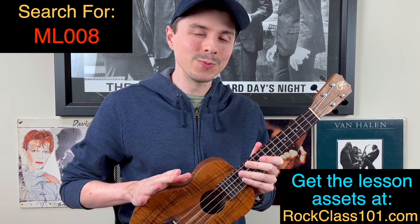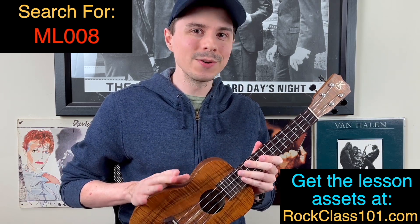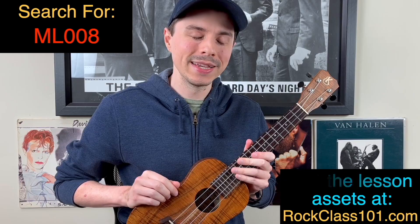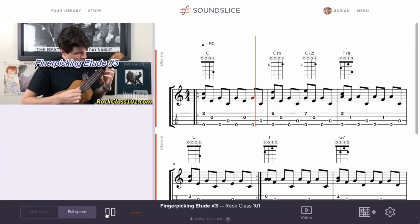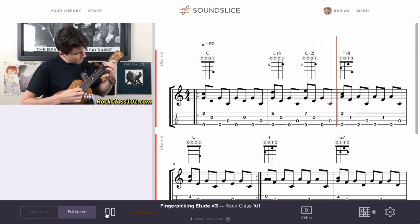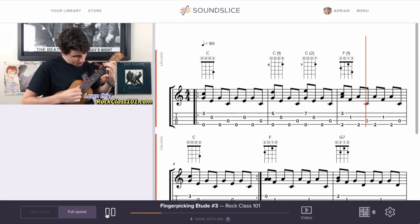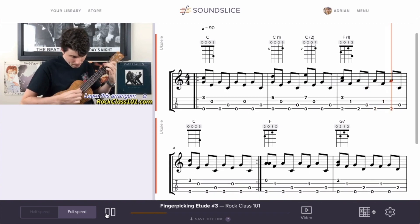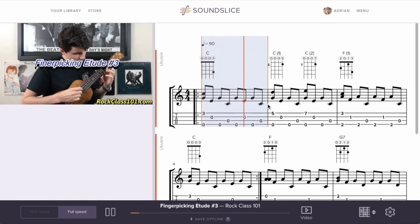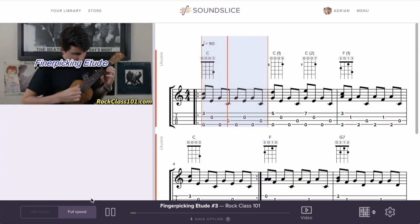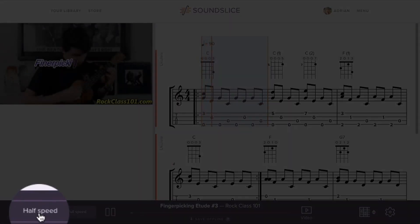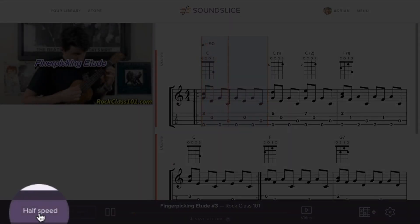Also on that page will be the really cool interactive on-screen tab viewer. This is a great feature where you can hit play, watch the tabs scroll across in real time, highlight bars to loop sections, and slow it down to any speed you want — just a great asset in learning this song that much easier.